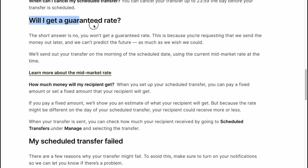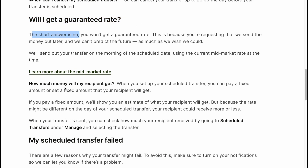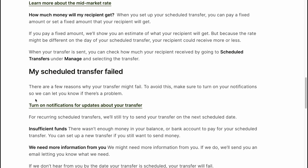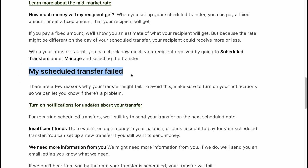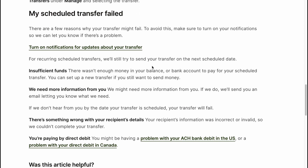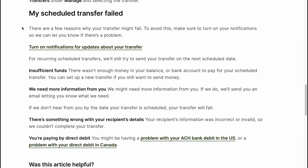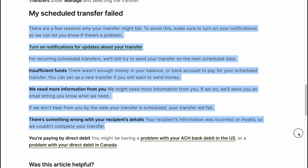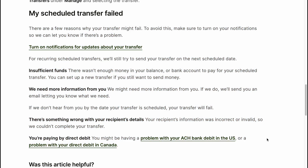Will you get a guaranteed rate? The short answer is no. If your scheduled transfer failed, you can find all the reasons on screen — pause the video and find the relevant one.